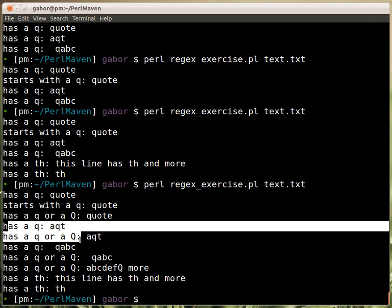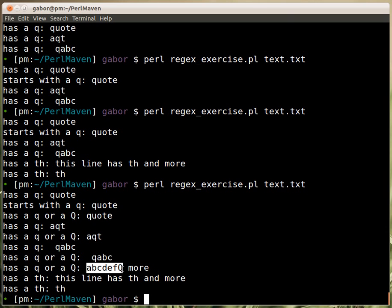The AQT line matches both 'has a Q' and 'has a Q or capital Q'. The QABC line also matches. There is one line with a capital Q that only matches 'has a Q or capital Q' but not 'has a lowercase Q'. Then there are the TH lines again. That's it for now — we'll take the rest of the exercises in the next video.